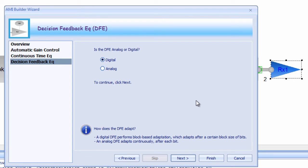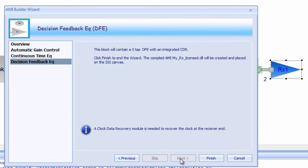Another key parameter is whether the DFE is digital or analog. A digital DFE will make an adaptation every X number of bits that it samples. An analog DFE will adapt continuously on every bit.